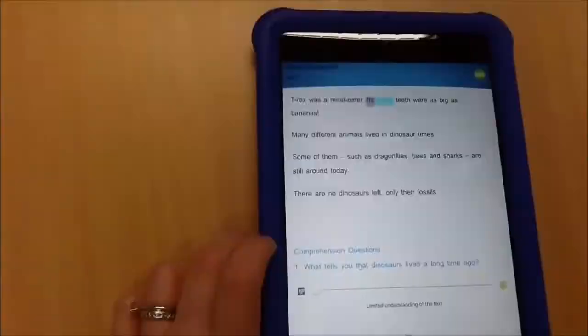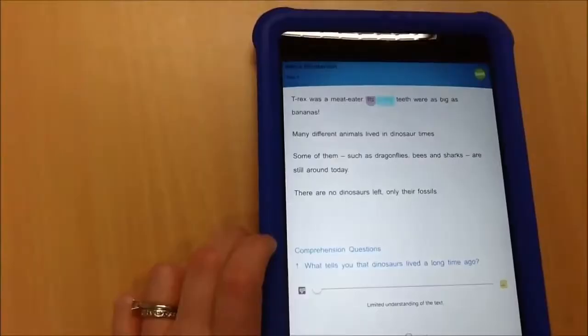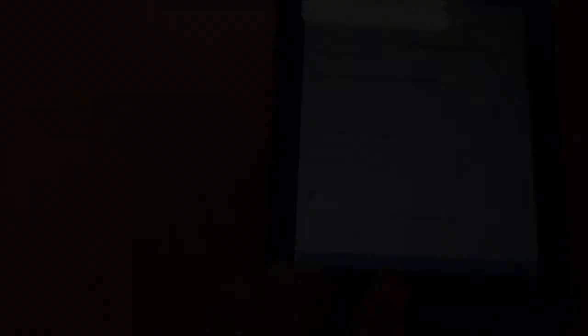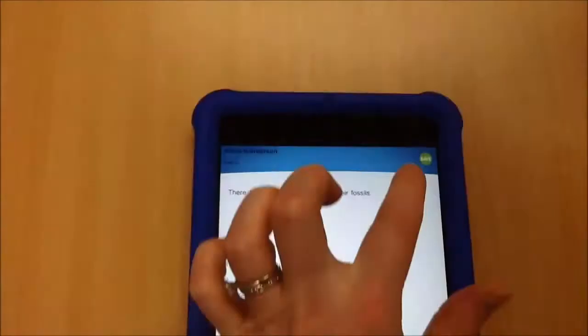Dinosaurs lived long before there were any people on Earth. There are no dinosaurs left — only their fossils. Thank you very much. I'm just going to press stop on there now. You can press save at the top, and that has saved successfully.